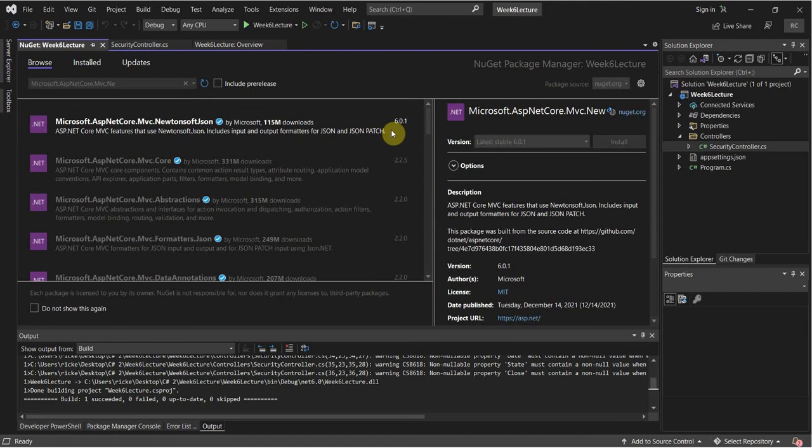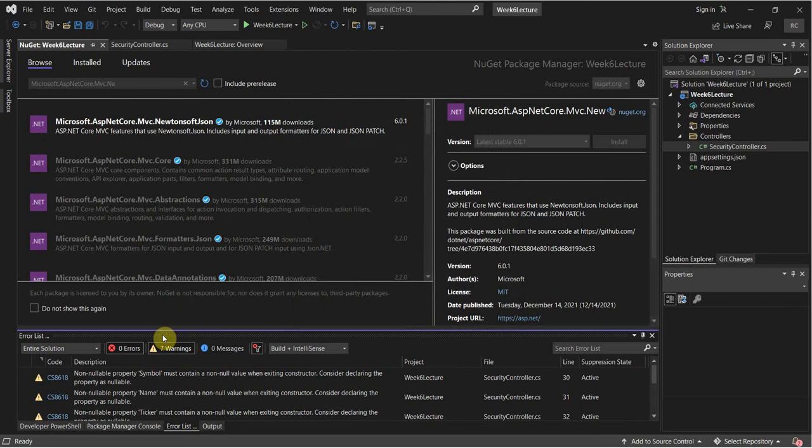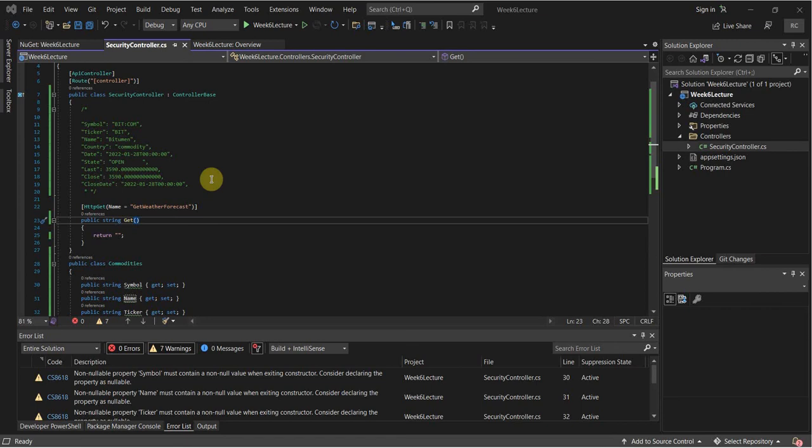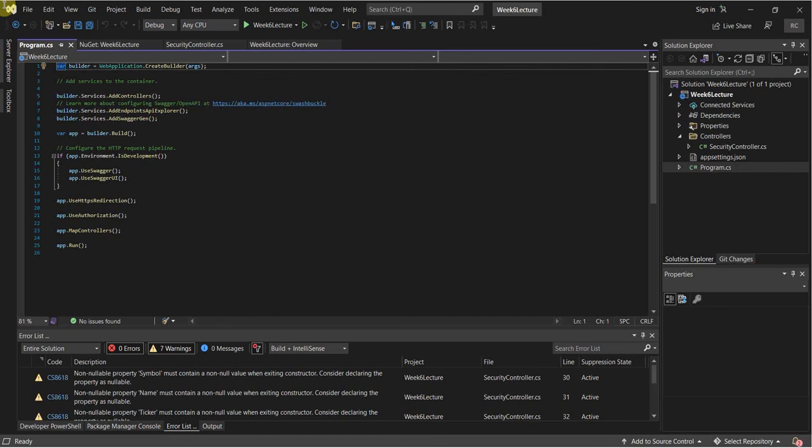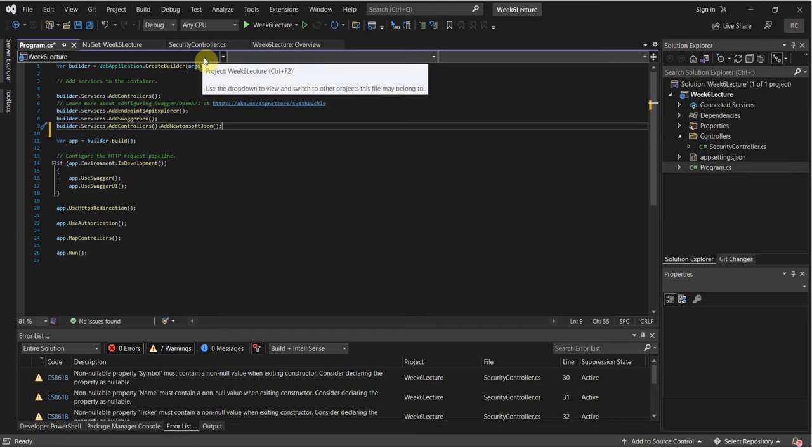I have on another screen what we need to add to our Program.cs. Go to Program.cs — we have AddControllers there. And here it is: Builder.Services.AddControllers().AddNewtonsoftJSON(), just so that we can use it in our program and not run into any issues.